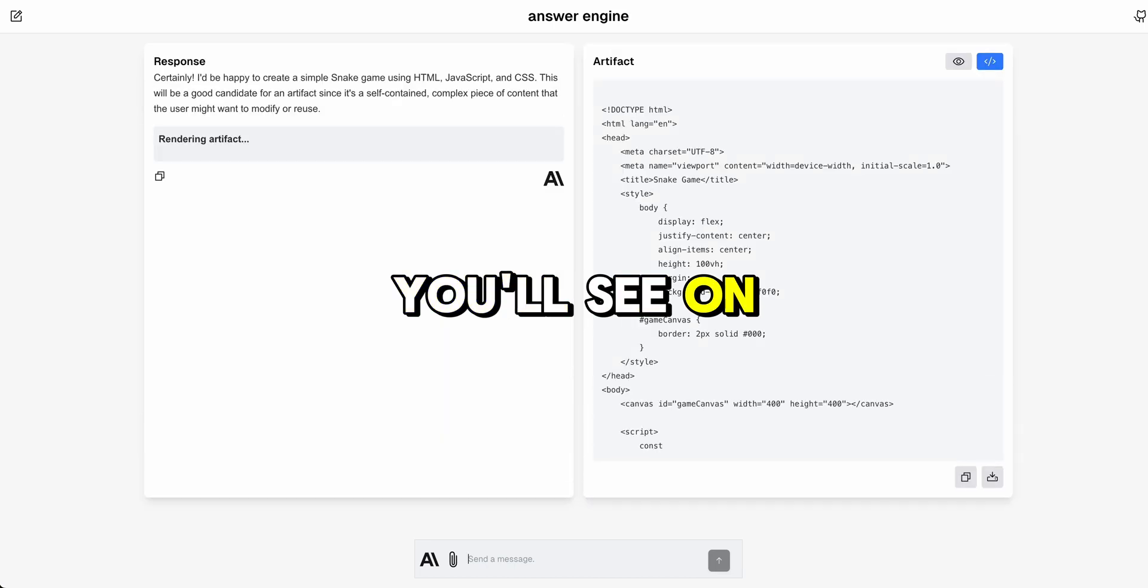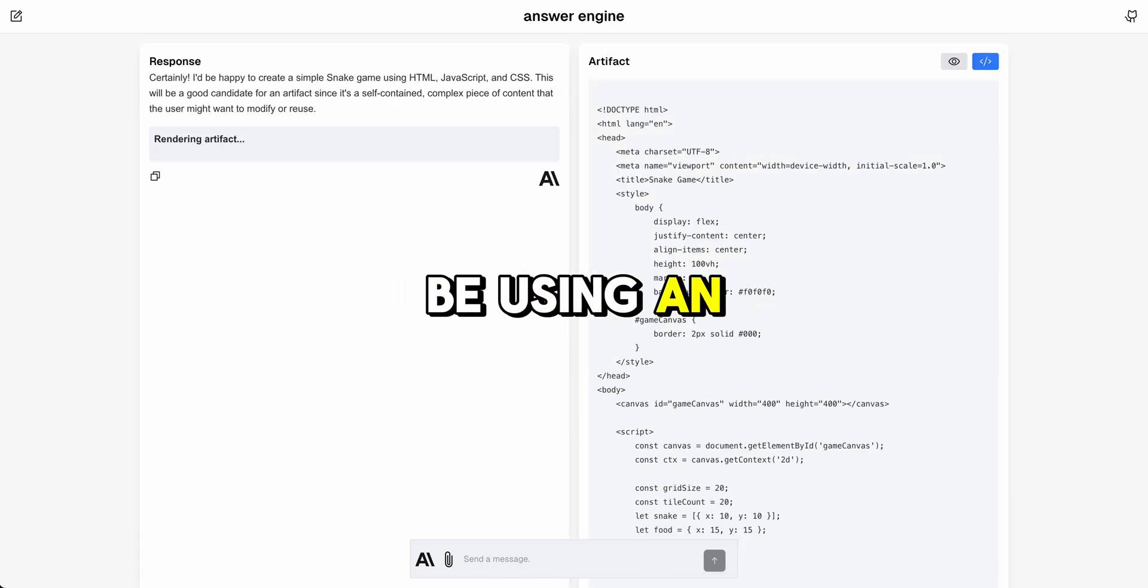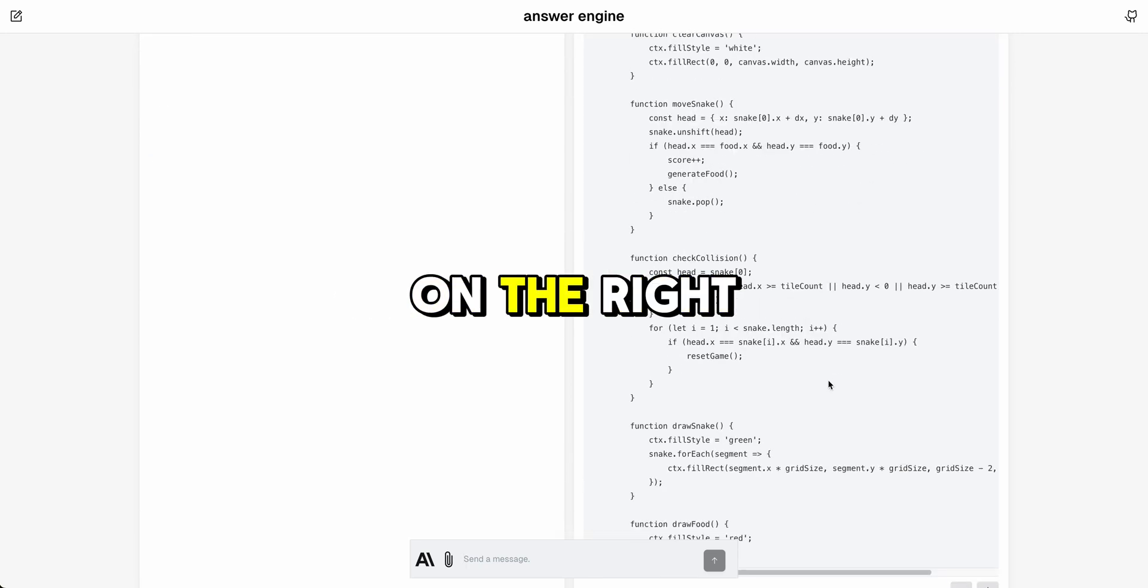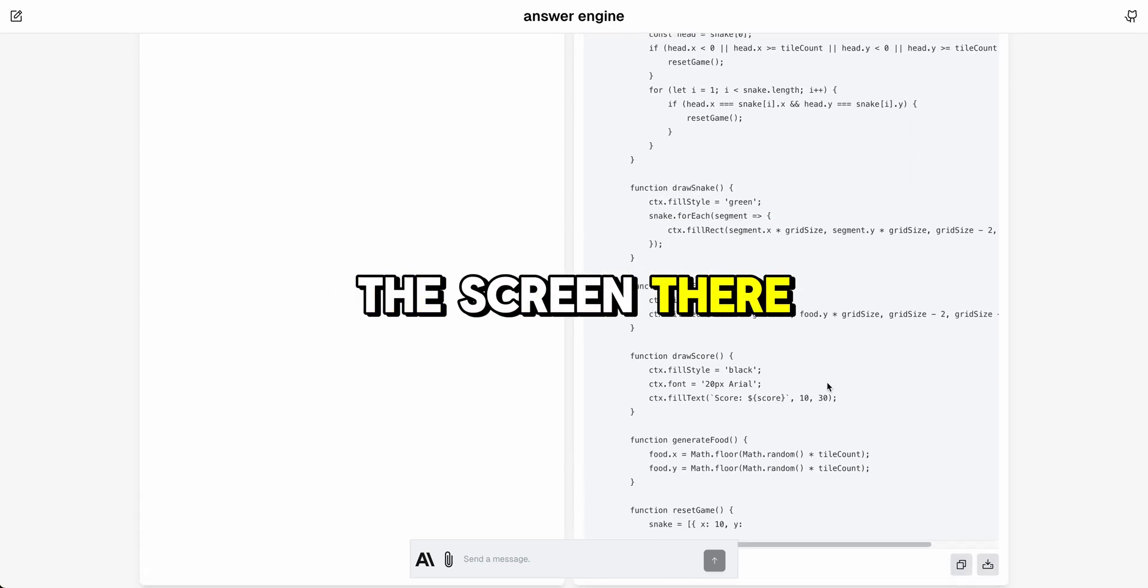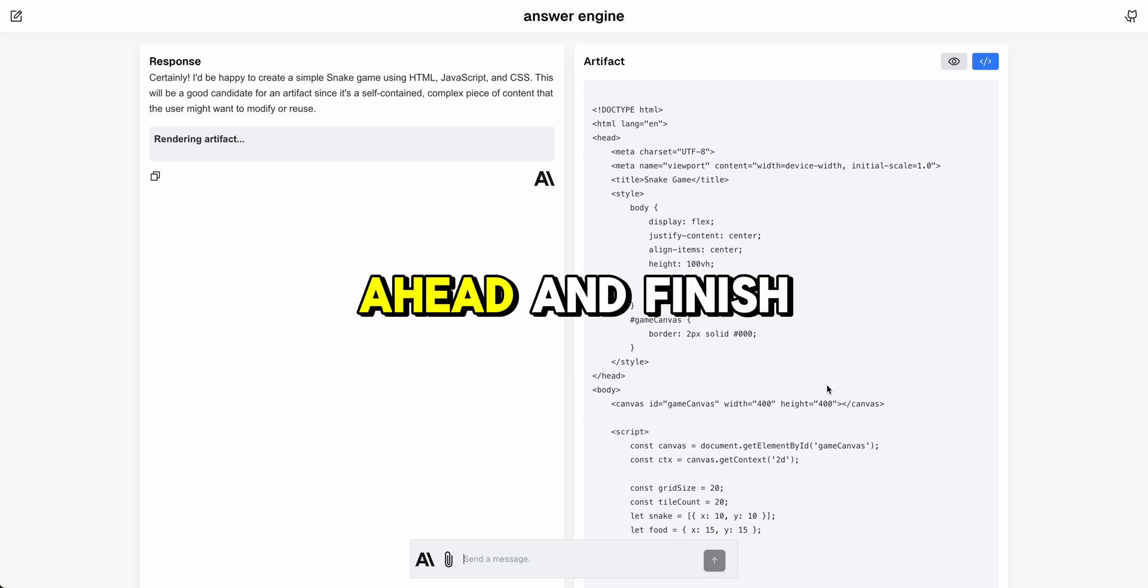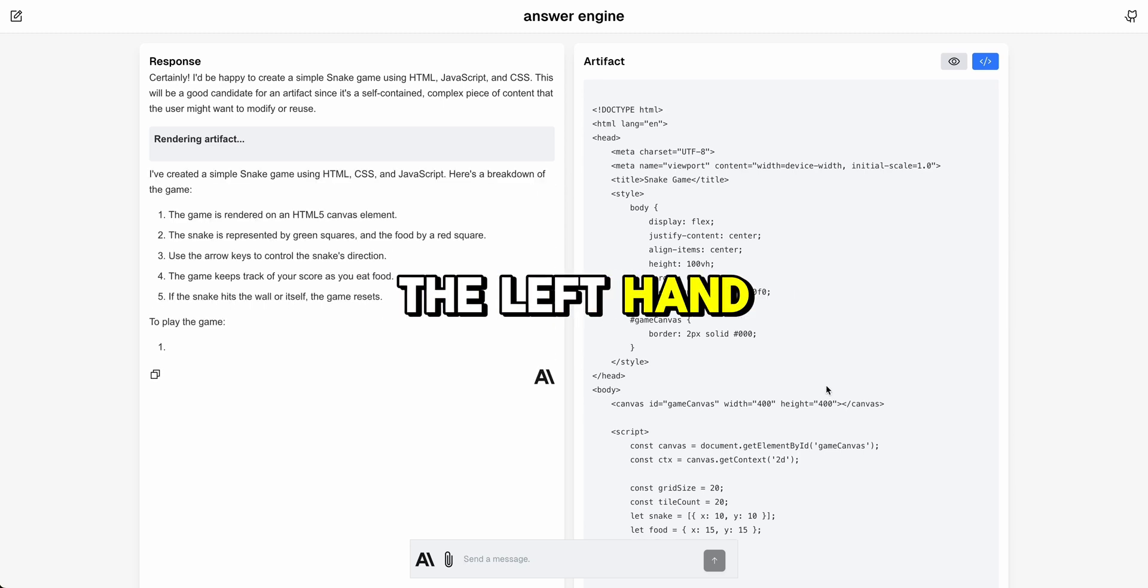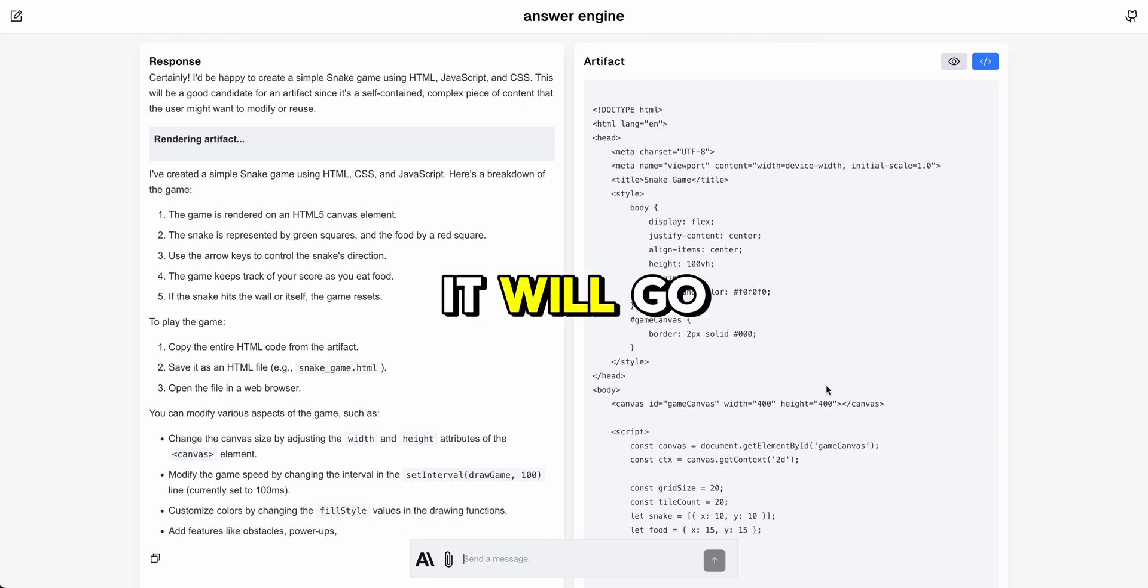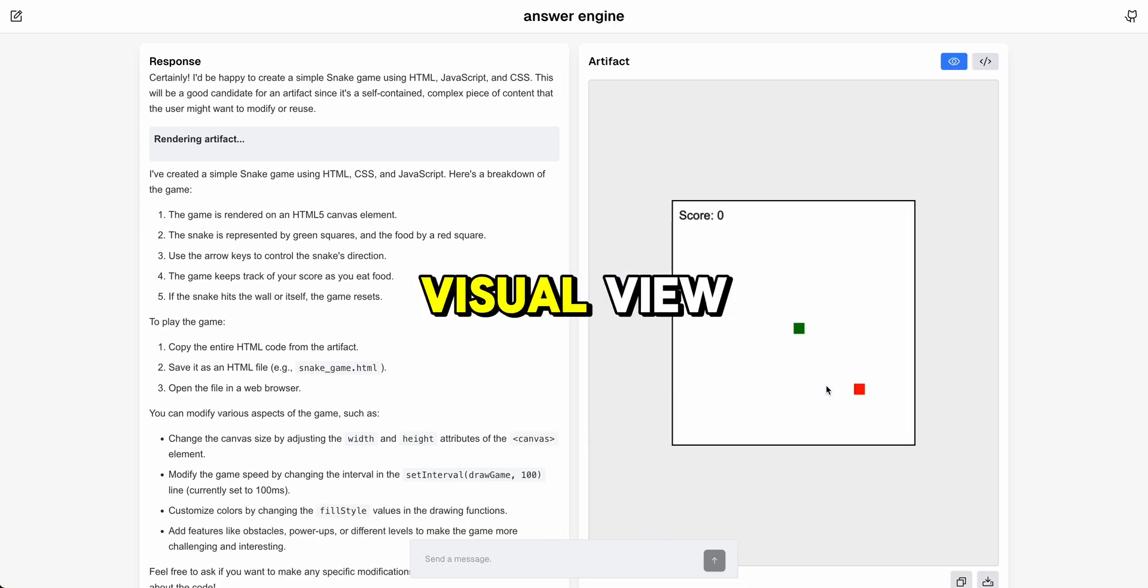You'll see on the screen here what it will do. As soon as it determines that it's going to be using an artifact, it will stream out that artifact on the right hand side of the screen. Once it's complete it will go ahead and finish up the response on the left hand side, and then finally once the response is done it will go and select the visual view.